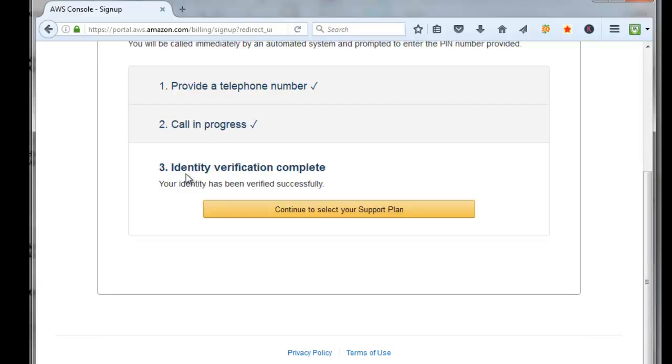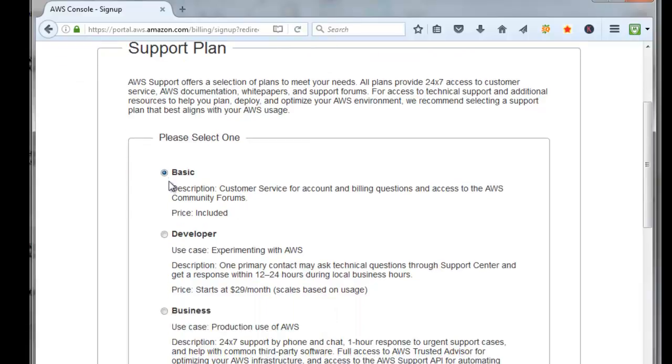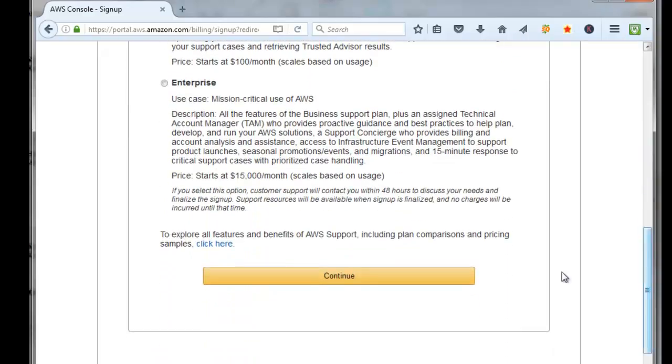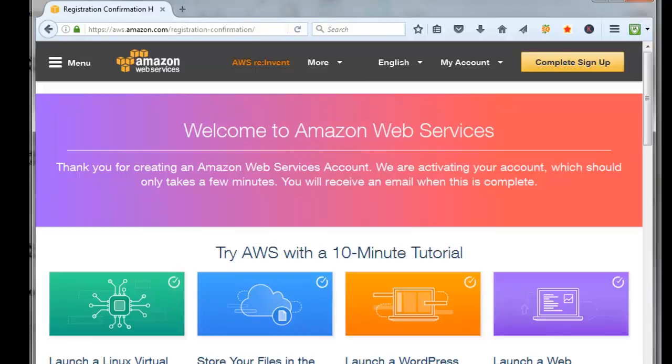It said that the identification was completed. Click on Continue to select your support plan. We're just going to leave it as the basic plan, price is free. Come down here to the bottom and click on Continue.